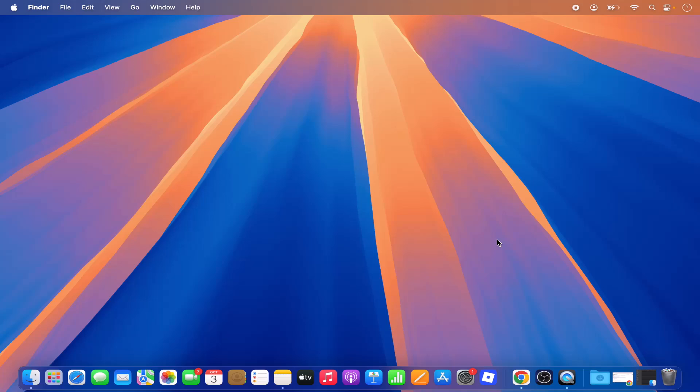In this video I'm going to show you how you can install Kali Linux on your Mac operating system virtually using UTM. So let's get started and see how we can do it.